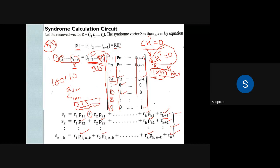If there is no error, the received signal R should equal C. R equals C means no errors occurred. We substitute the received values into the syndrome equations. The assumption is that if transmission is correct, R is equal to C, and we proceed with syndrome calculation using R1, R2, R3, up to RK and RN.